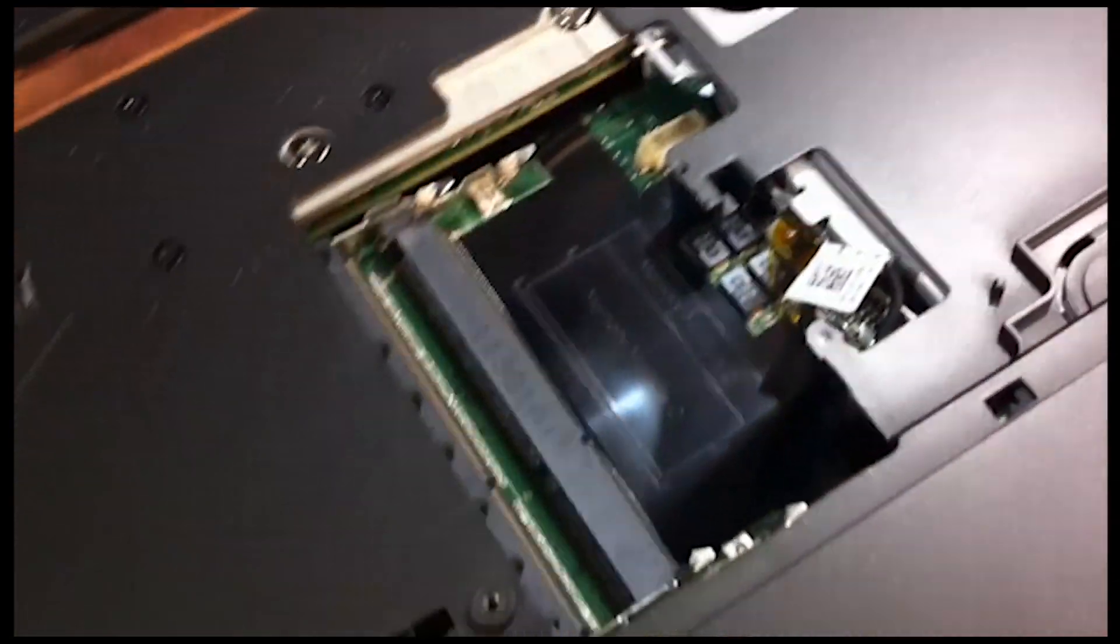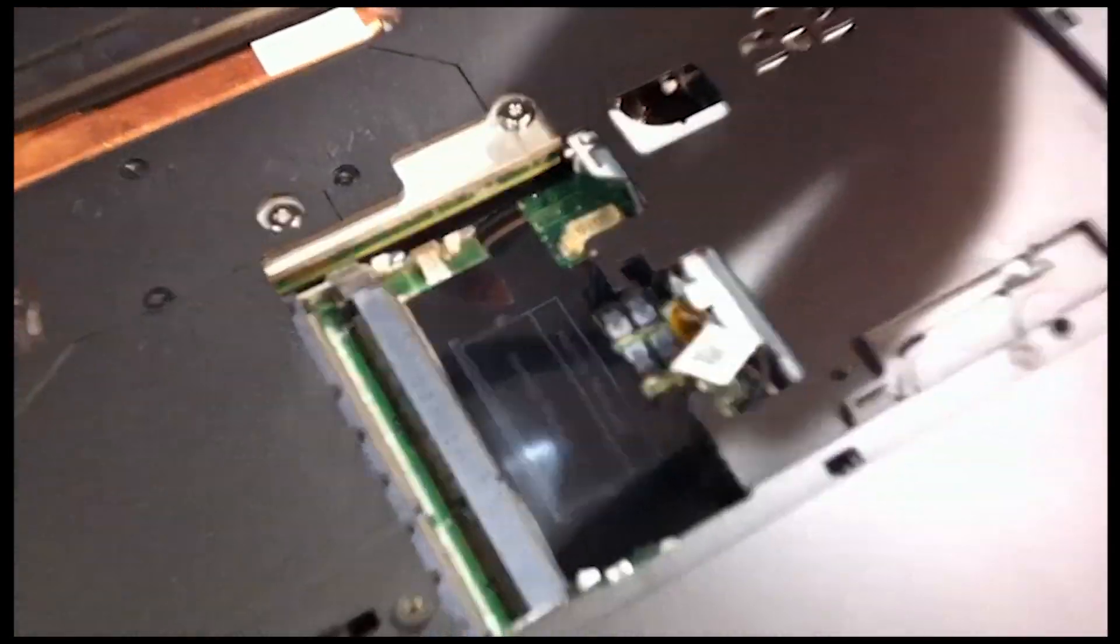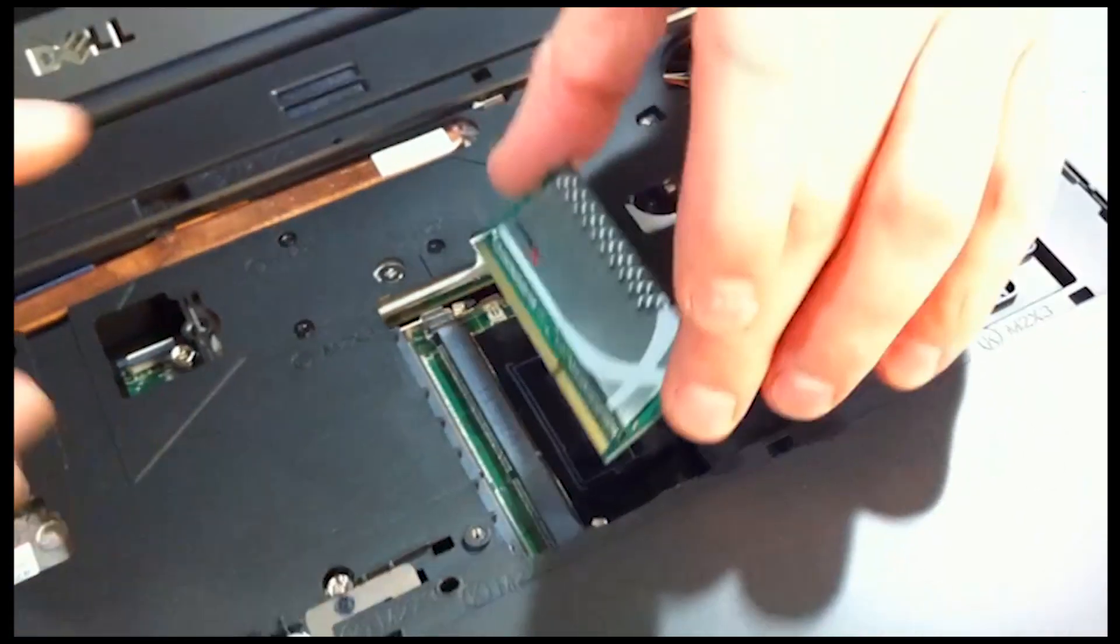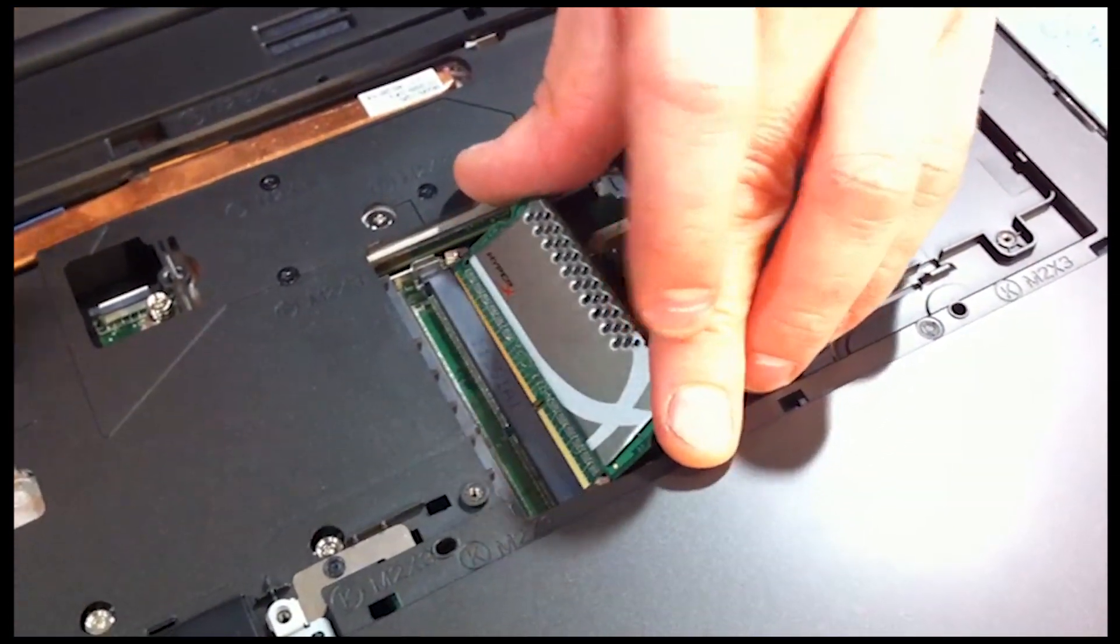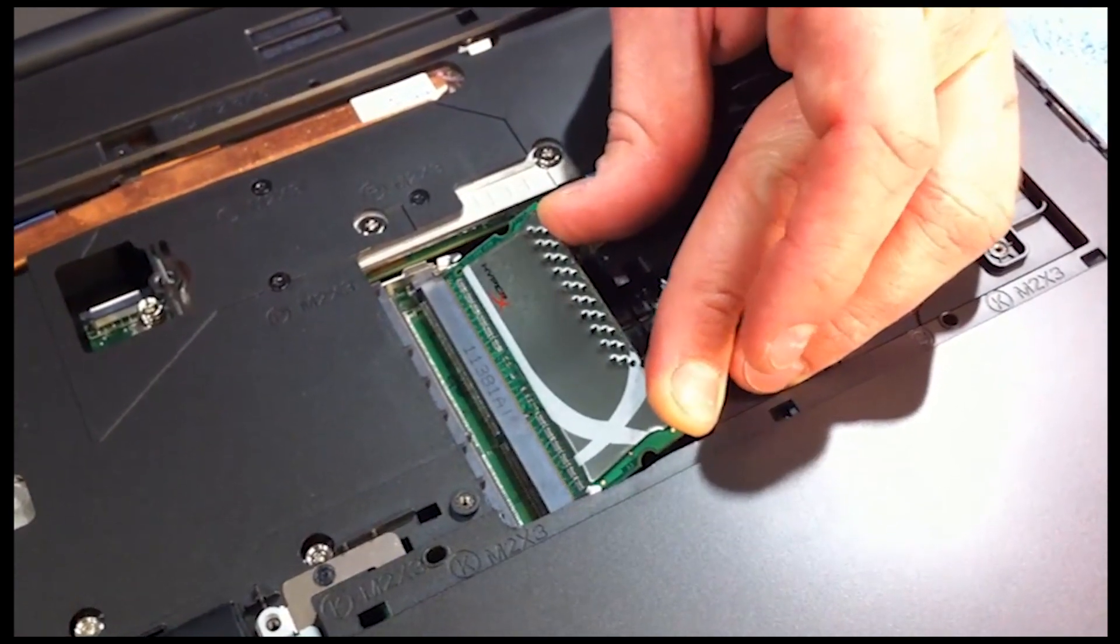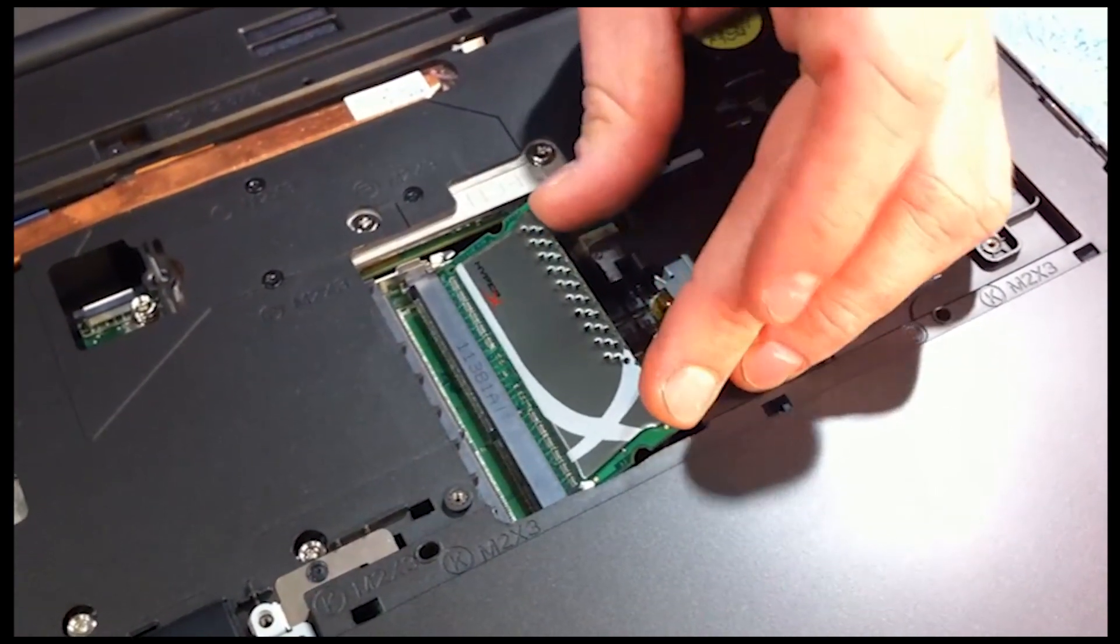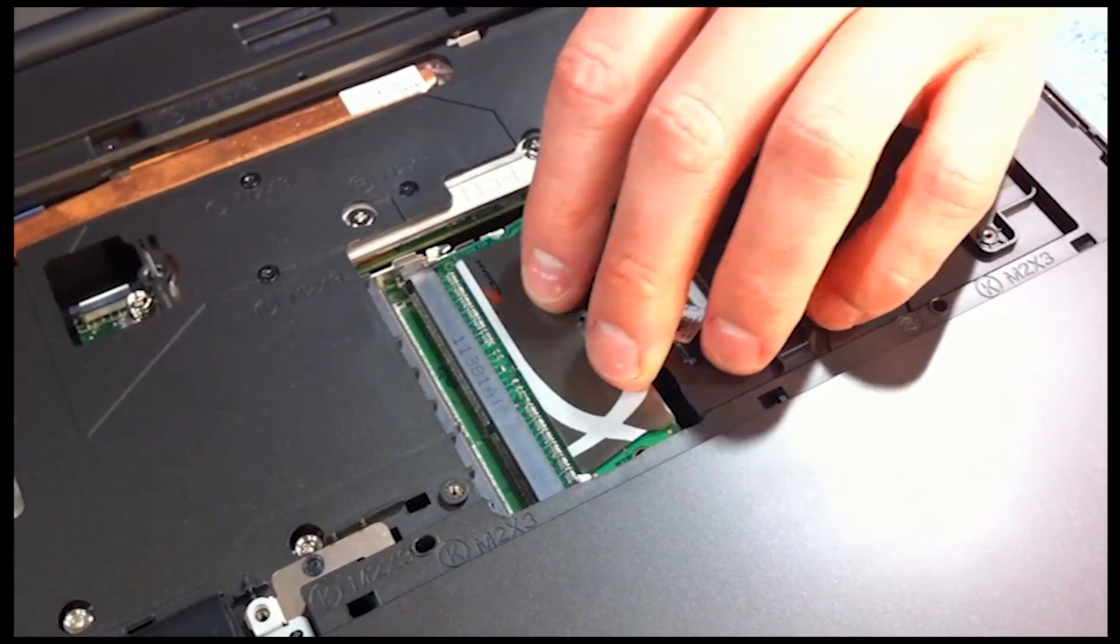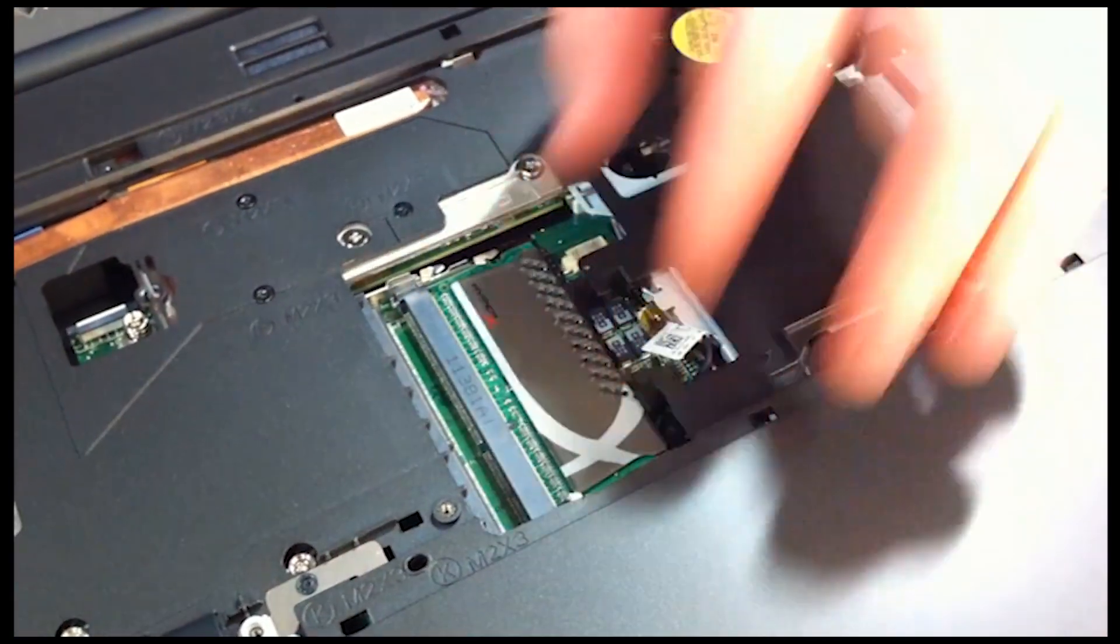We're going to take our RAM. Match up the notch. Install the bottom side first. 45 degree angle. Make sure it's nice and snug. And before I press down, pull on the clasps.